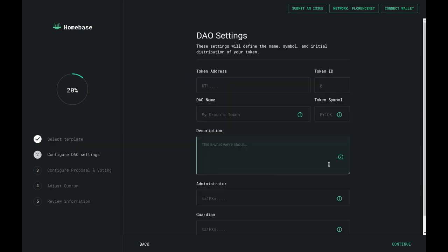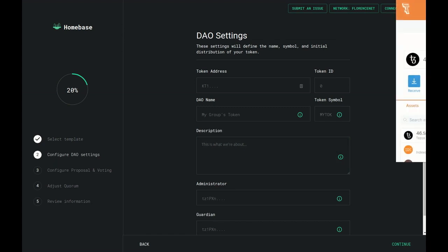So let's configure a Registry. You'll be taken to the DAO Settings page, where you would provide general information about your DAO. You would set its governance token, its administrator, and its guardian.